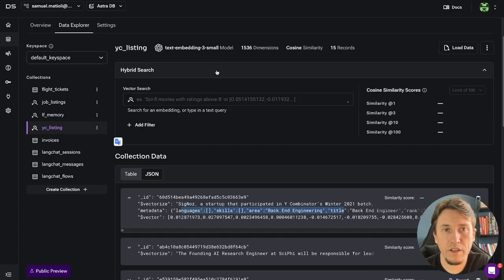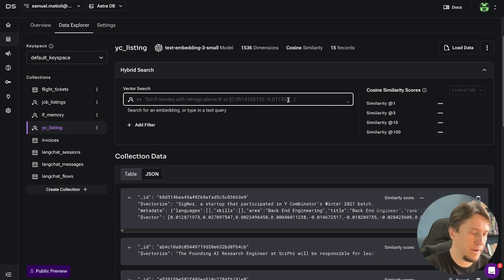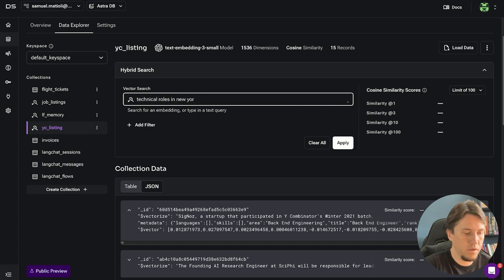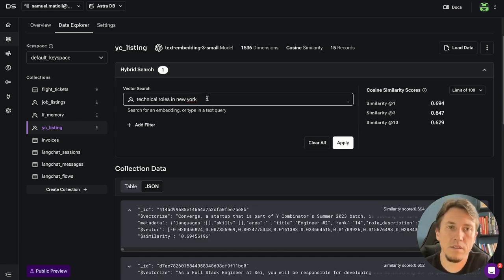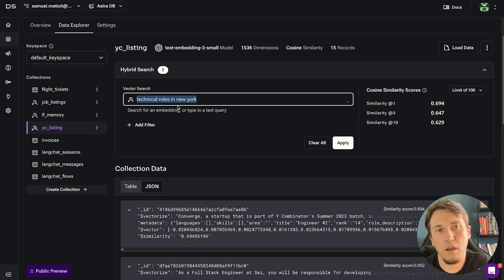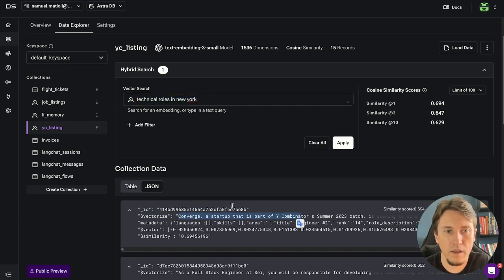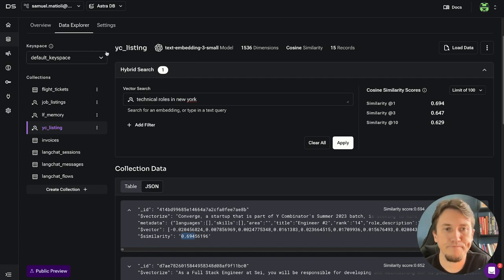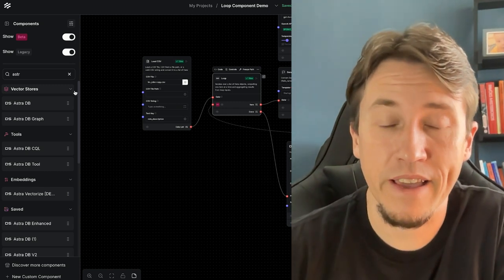Another interesting thing with Vectorize is that you can do a semantic search directly in AstraDB. For example, searching for 'technical roles in New York' — AstraDB generates the embedding for that text and runs a semantic search. We can see a startup job post with a similarity score of 0.69, which helps you understand the quality of your chunks.